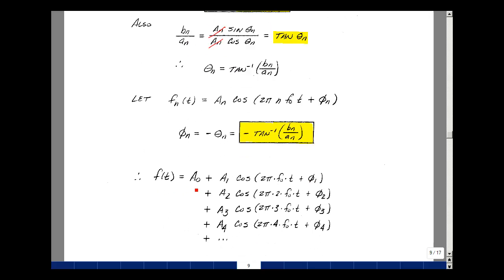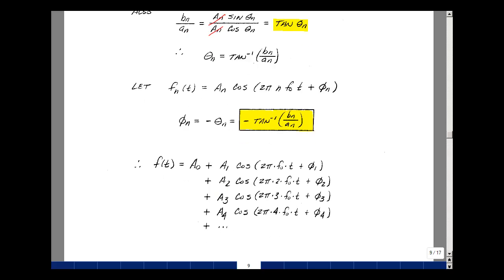f of t now is a naught plus A1 times the cosine of 2 pi f naught t plus phi 1, plus A2 times the cosine of 2 pi times 2 f naught t plus phi 2, and so on. So our Fourier series is now expressed in terms of cosines with a magnitude and angle.